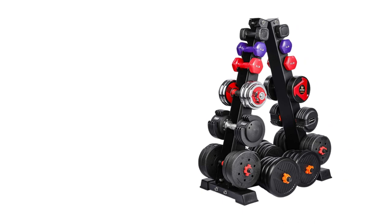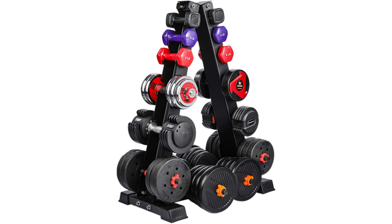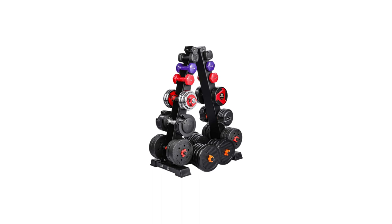One set of dumbbell rack parts, assembly tools, manual, and year warranty. Kindly remind that please measure the size of your weights before purchase. Easily access and store dumbbells and suitable for gym, home and office.